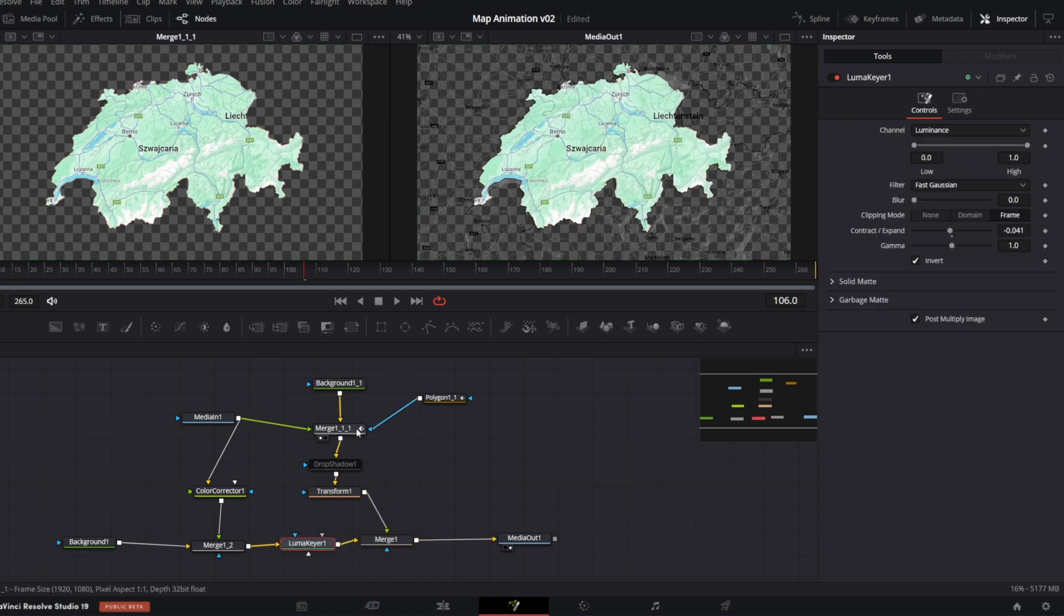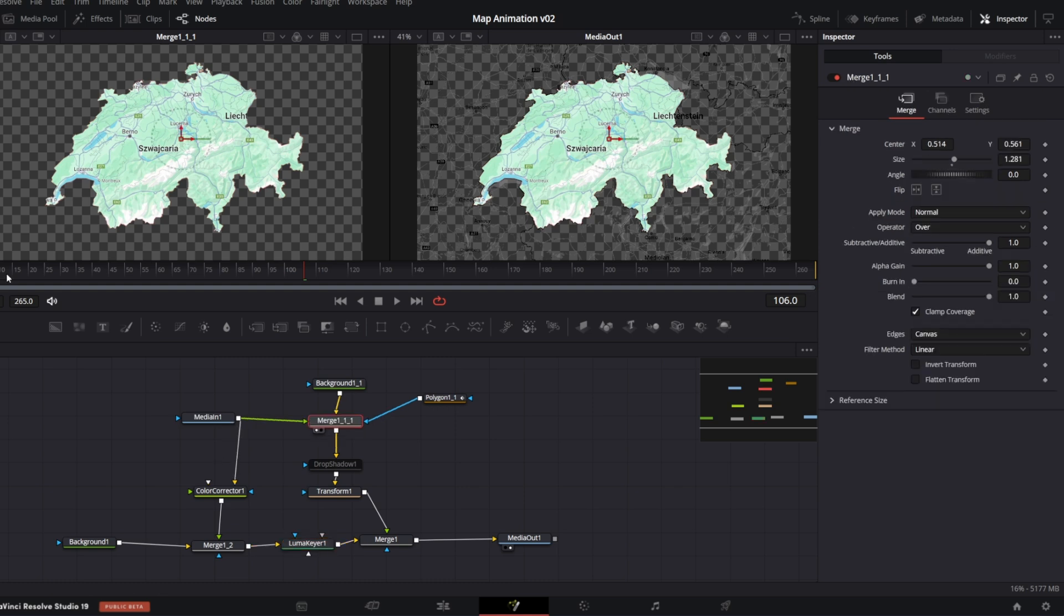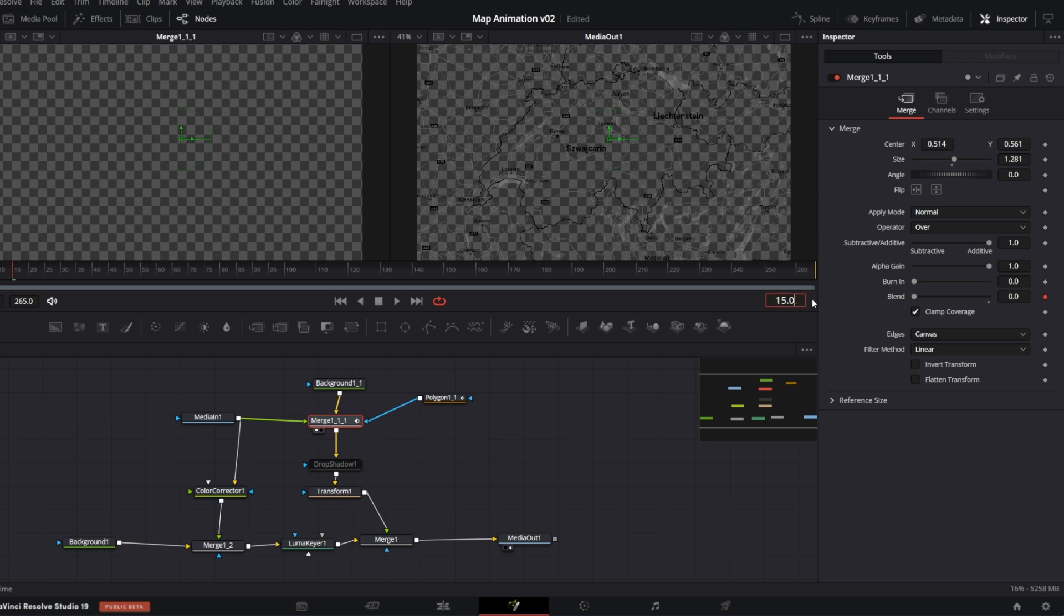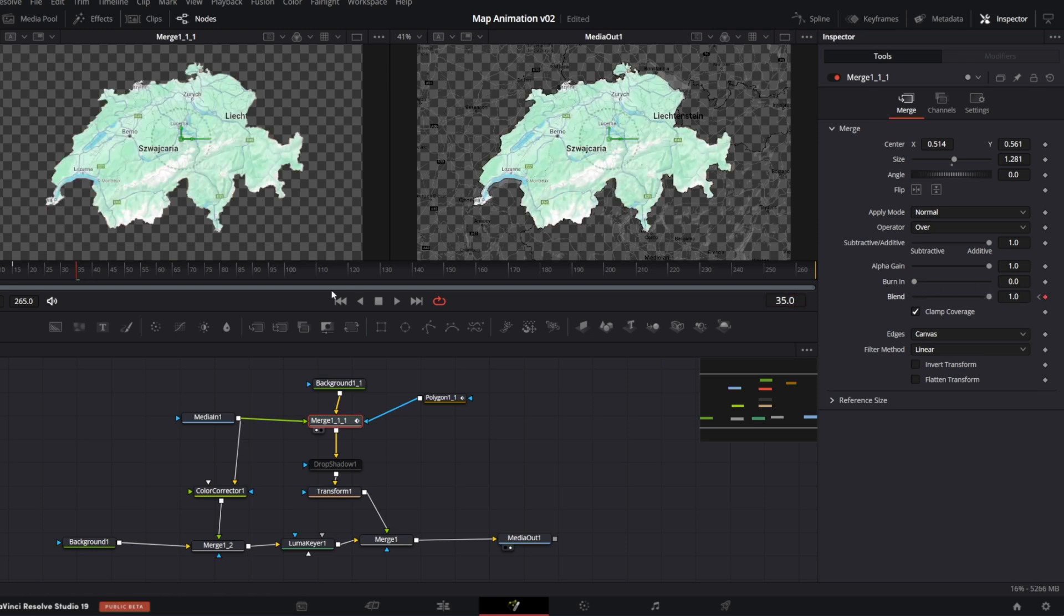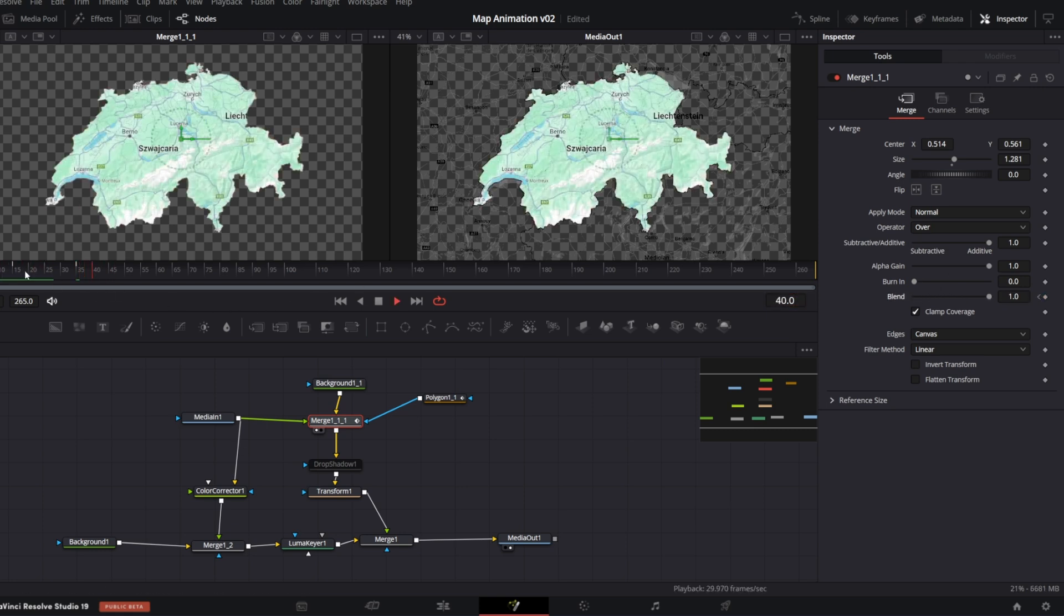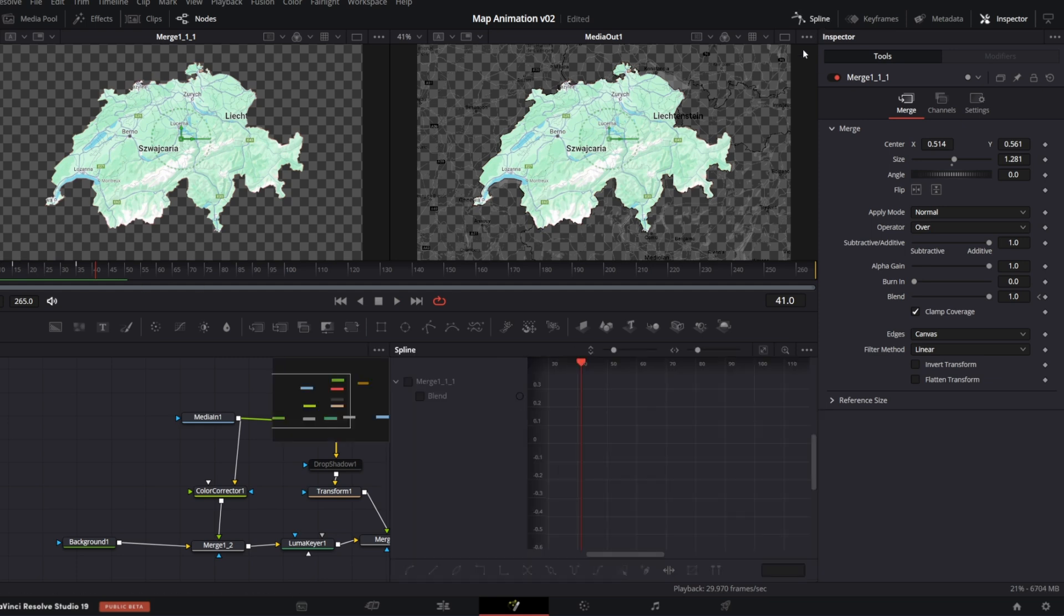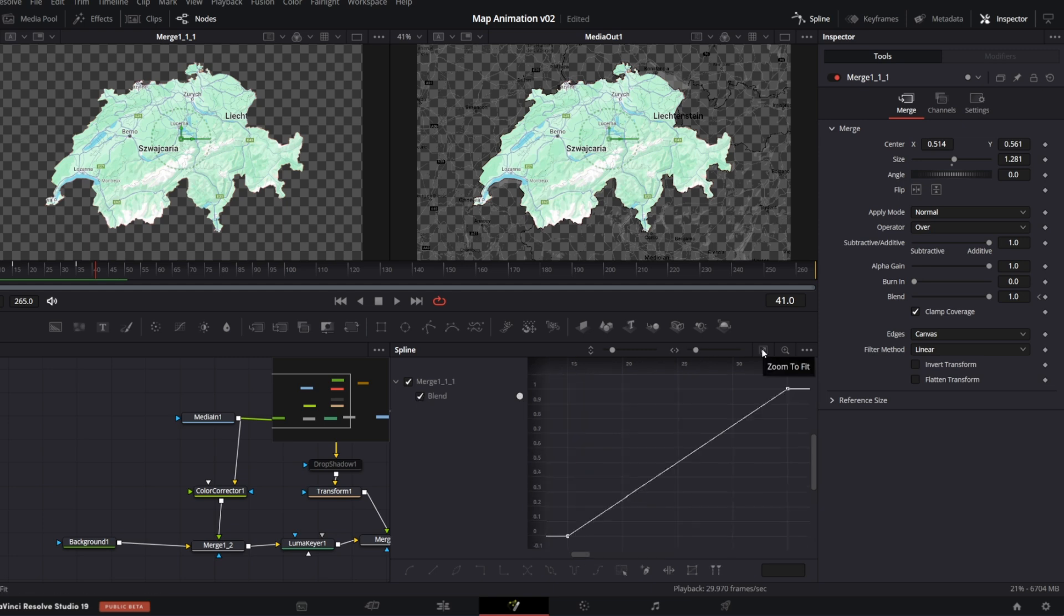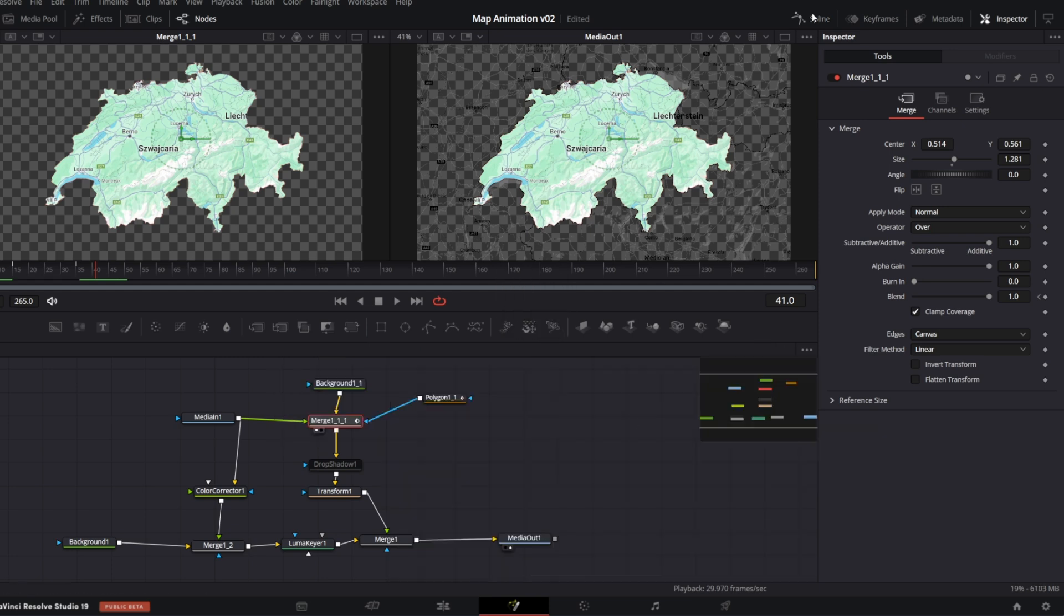Next, I am going to animate the map. So, what I am going to do is Keyframe Blend parameter in the Merge node. Let's say at frame 15, I will create first keyframe and set Blend to 0. Then 20 frames later, I will create another keyframe with Blend value set to 1. So, this is what we have got so far. With Spline tool, I will smooth the animation. From 3 Menu, make sure you have checked Show only selected tool and also click Zoom to fit. So, in here we can smooth our blend animation. Simply select both keyframes and tap S.